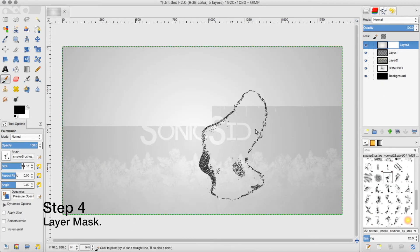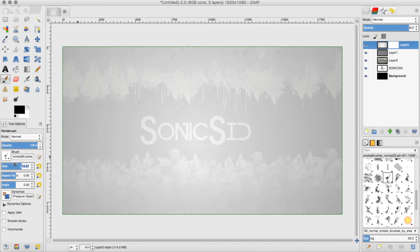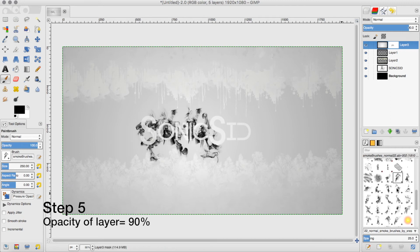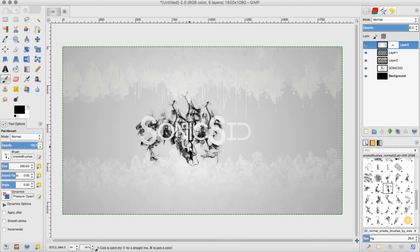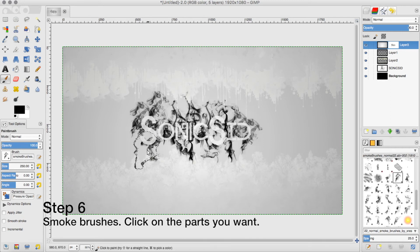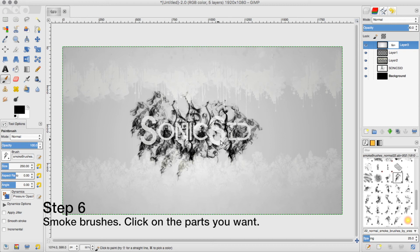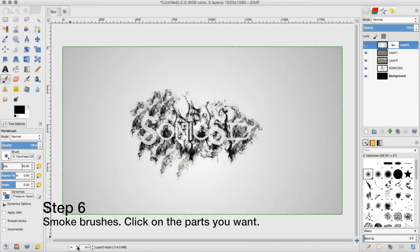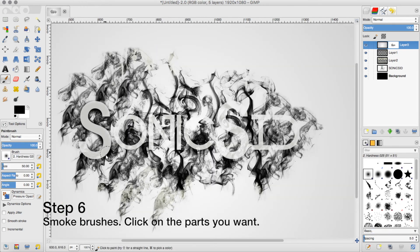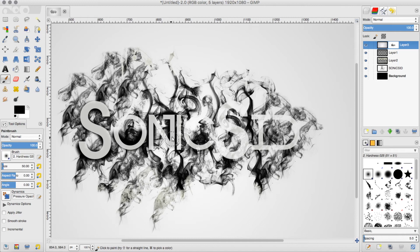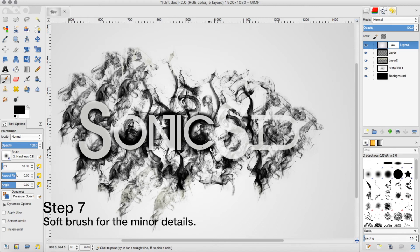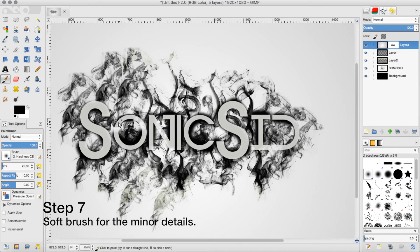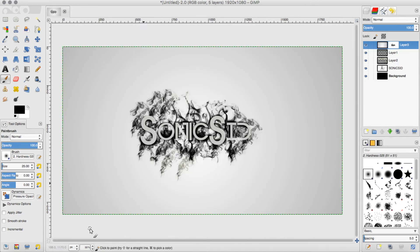And then make a layer mask and put the opacity down to 90% and use your smoke brushes to outline your name. And then zoom in to like 50% or 100% and use a soft brush to outline the most important parts of your text so that it stands out and you can read it, like it's actually legible.